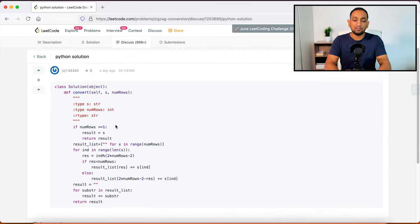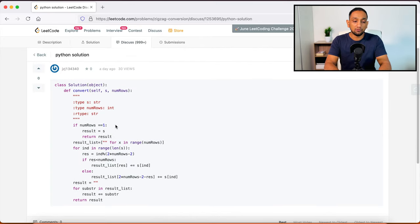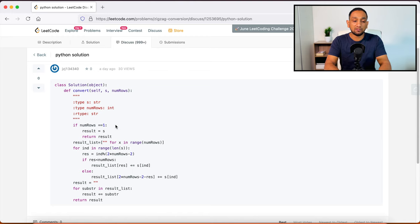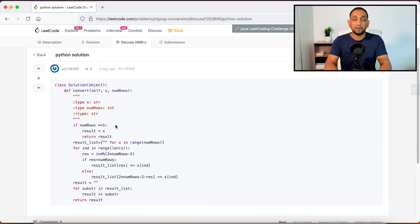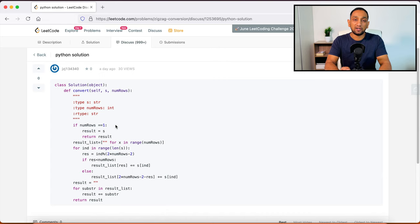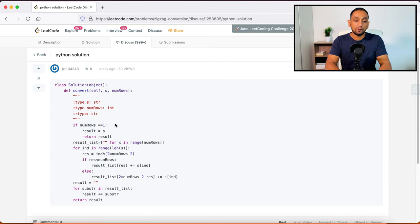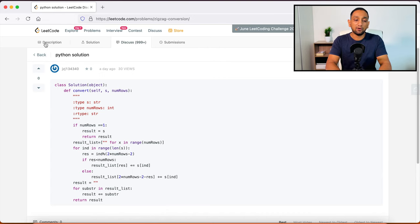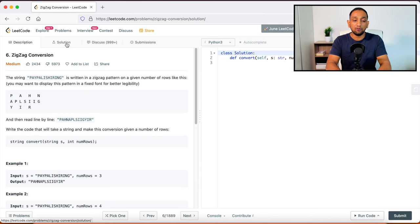But what I would recommend is, do not look at the solution straight away. First try to solve the problem on your own. But let's say if you are completely stuck, you don't know what to do, then go into solutions tab and read the algorithm and read the approach, how you can solve it.